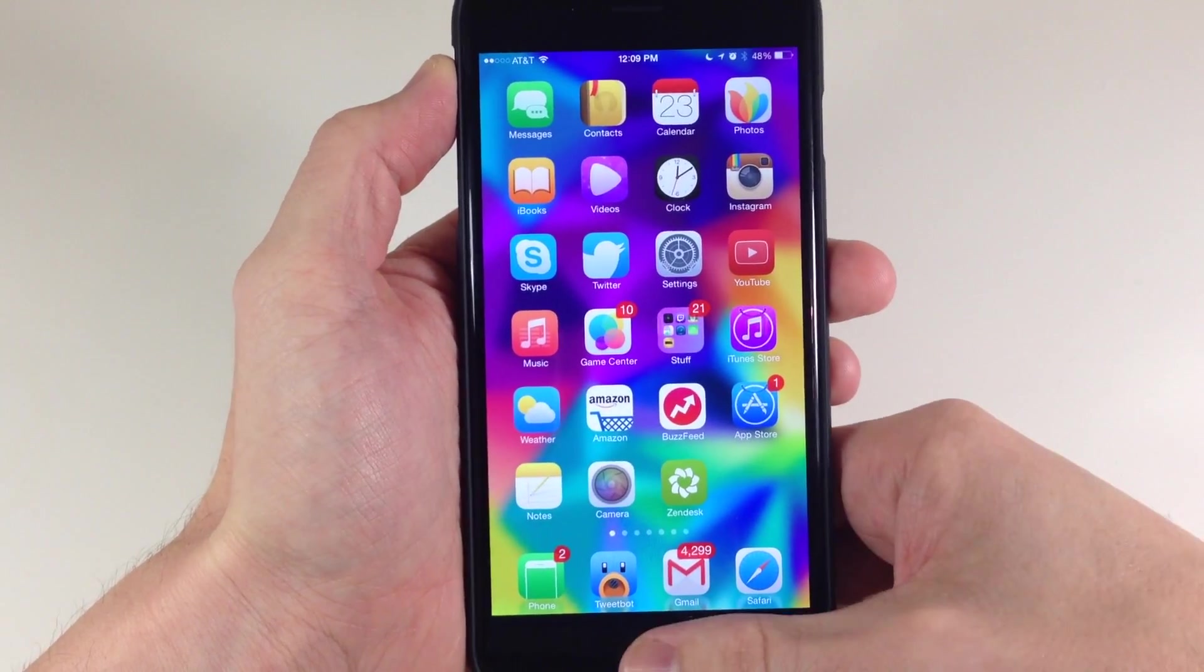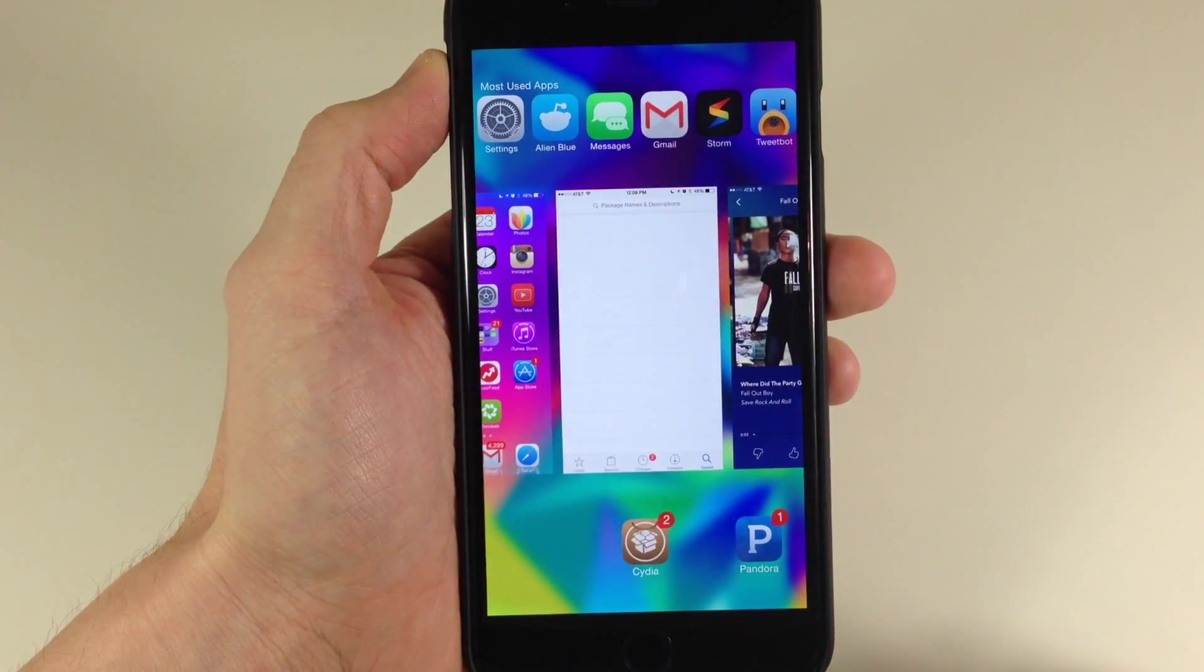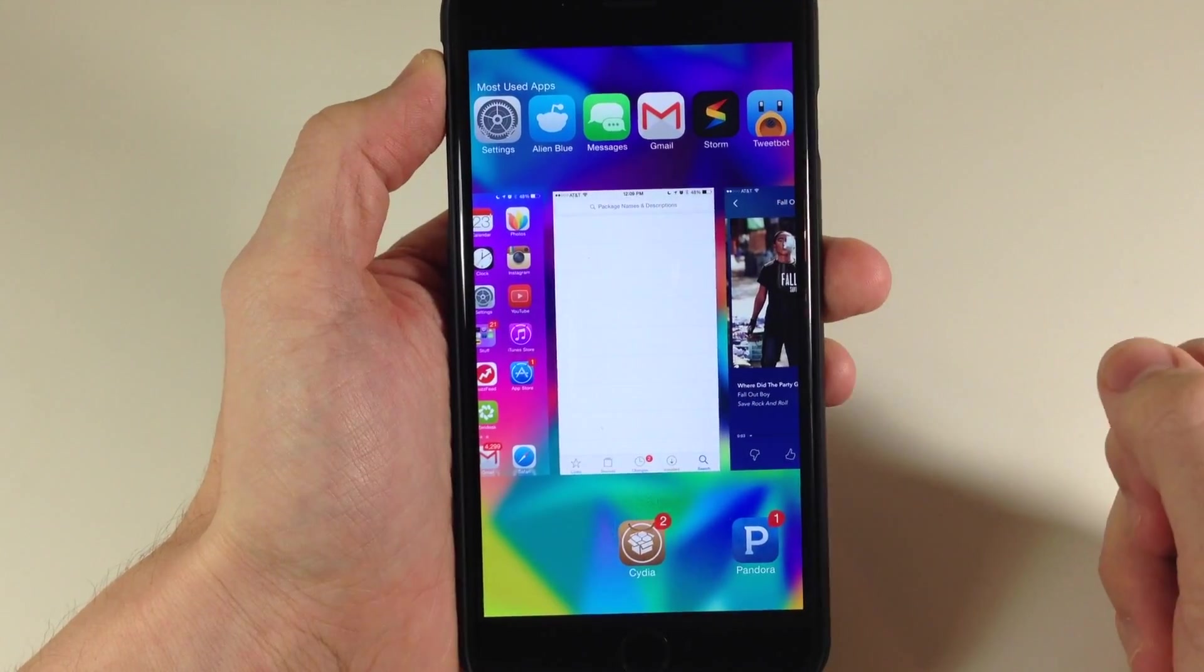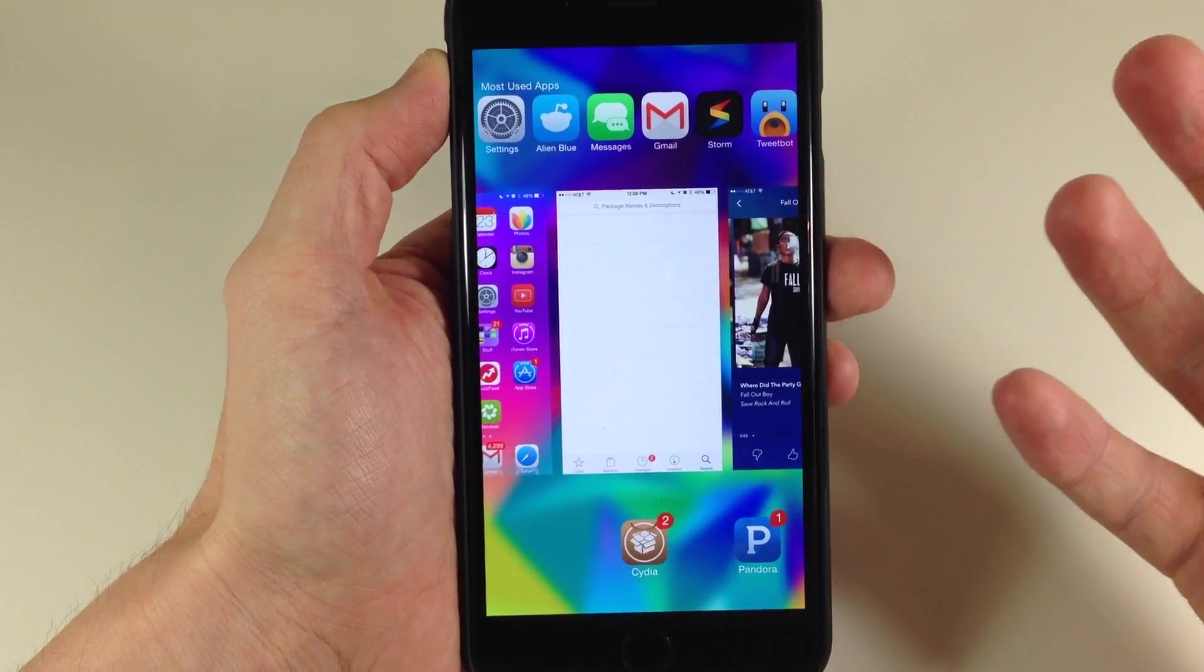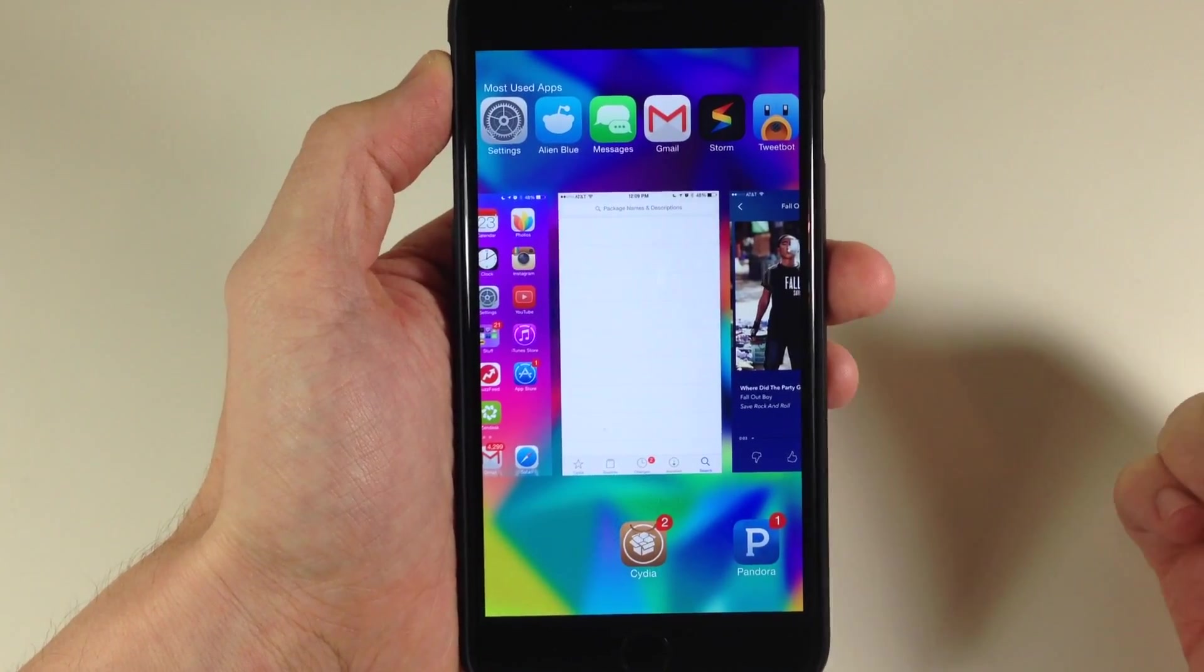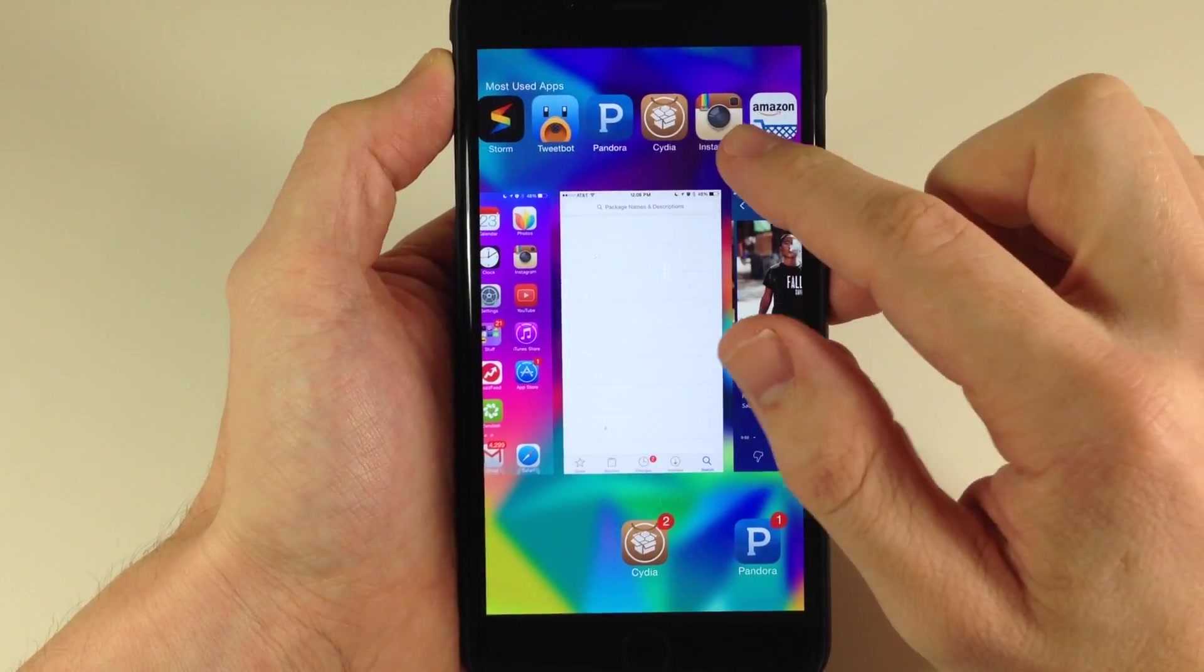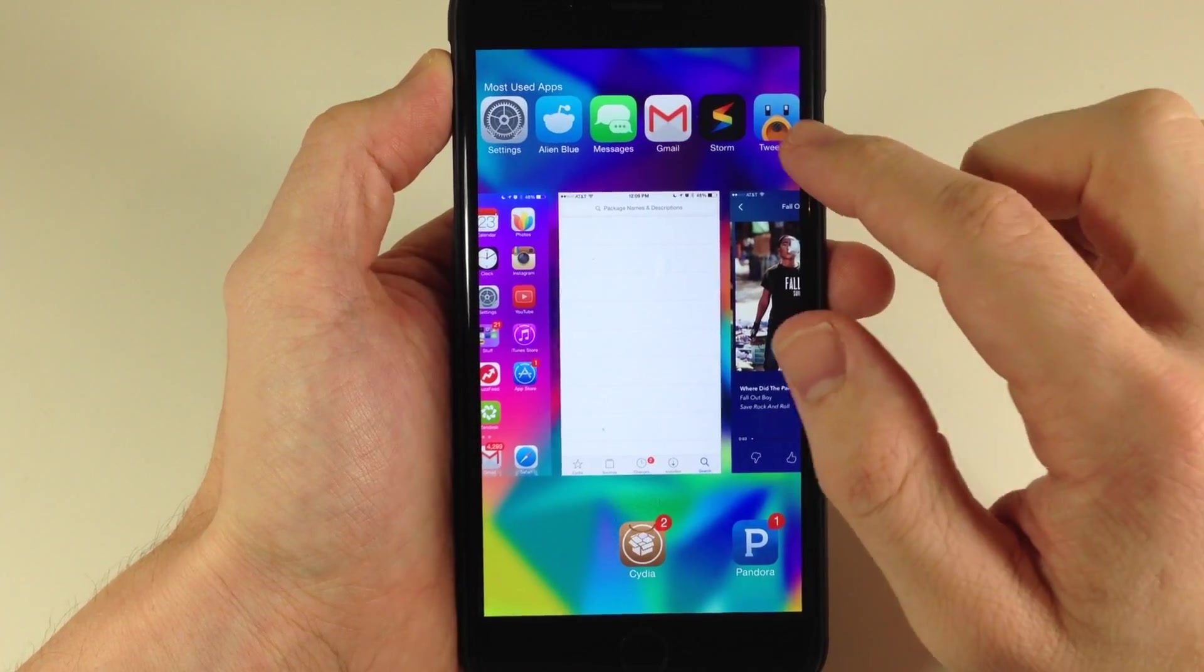You can see right here that our recent contacts have been removed and now we have our most used apps. This is all dynamically assigned based off usage of each application, and you can actually get quite a bit of applications right up here.